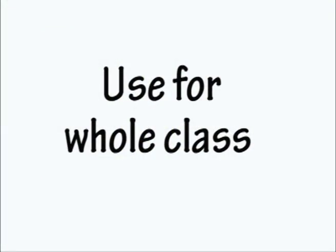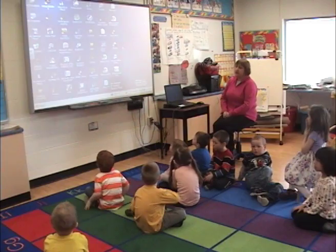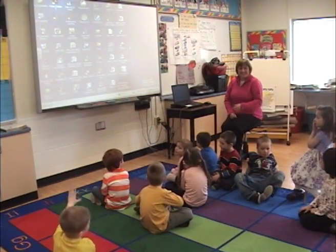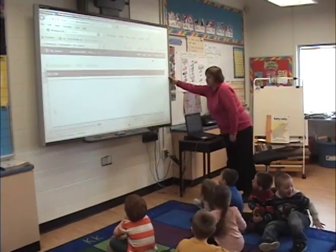Boys and girls, this morning we are going to check out that e-learning site that we've been working with a bit. I don't know where to find it. Can anyone help me?